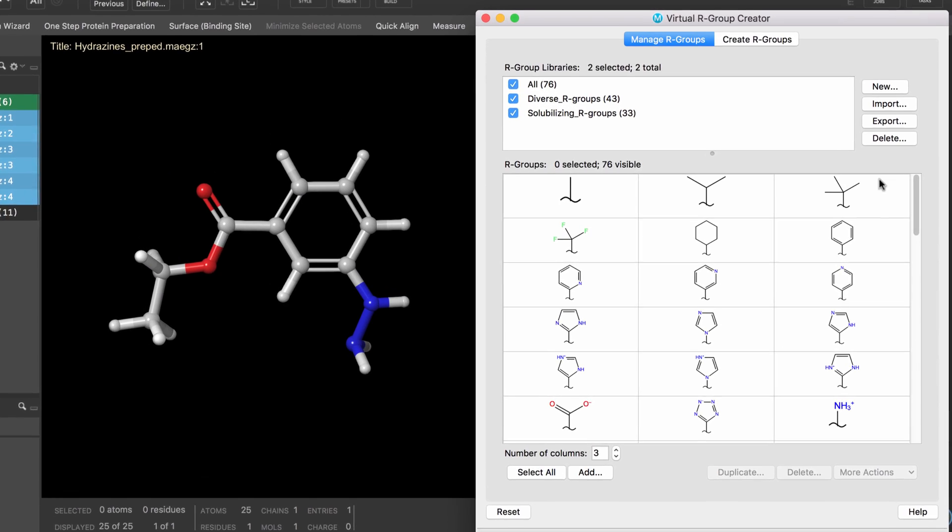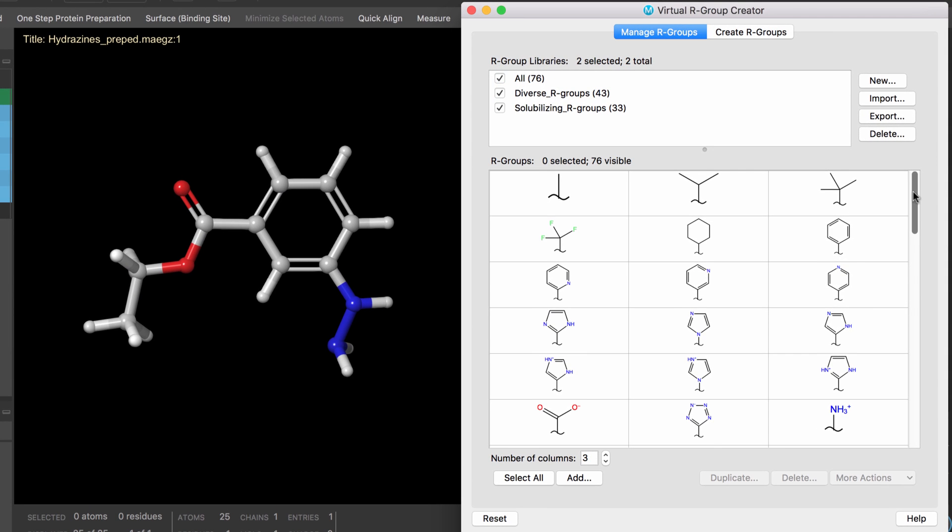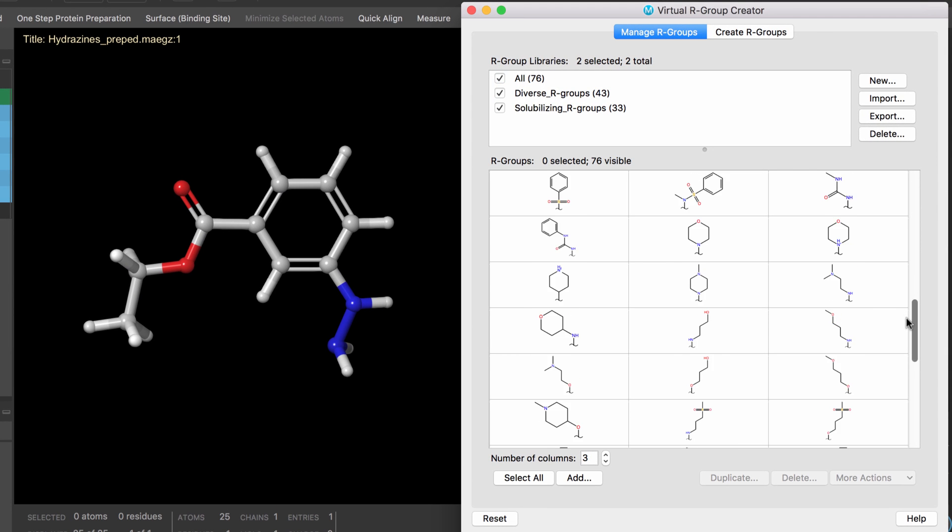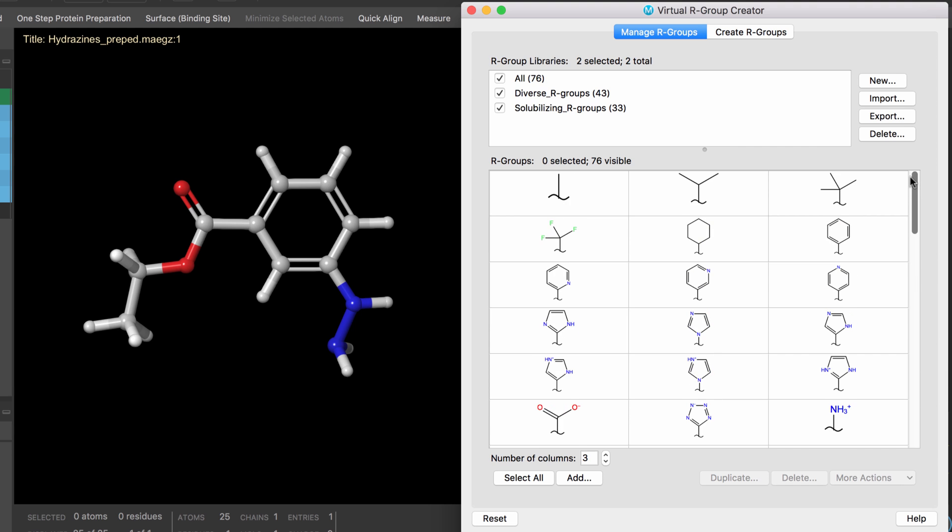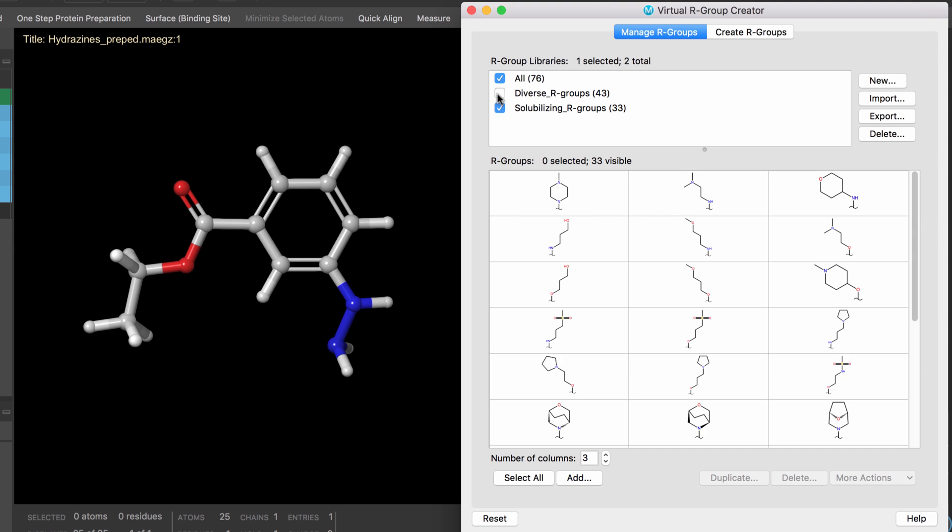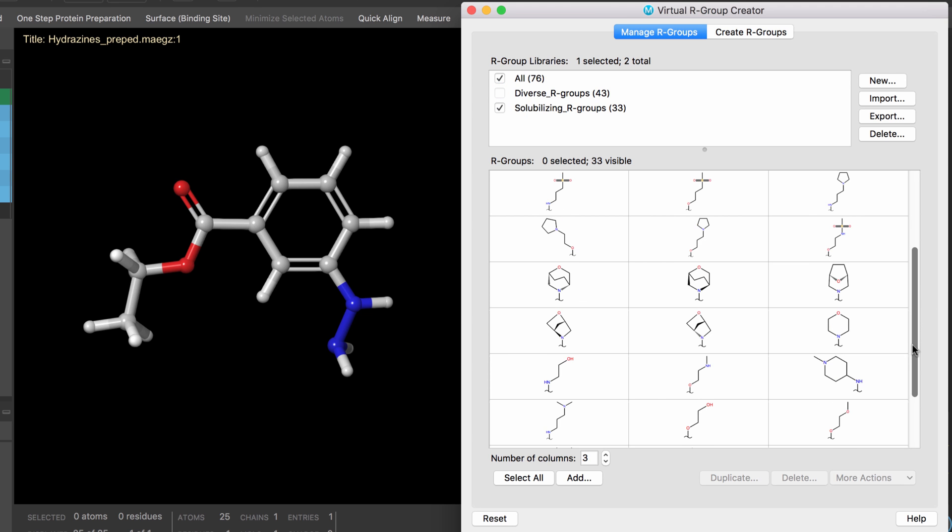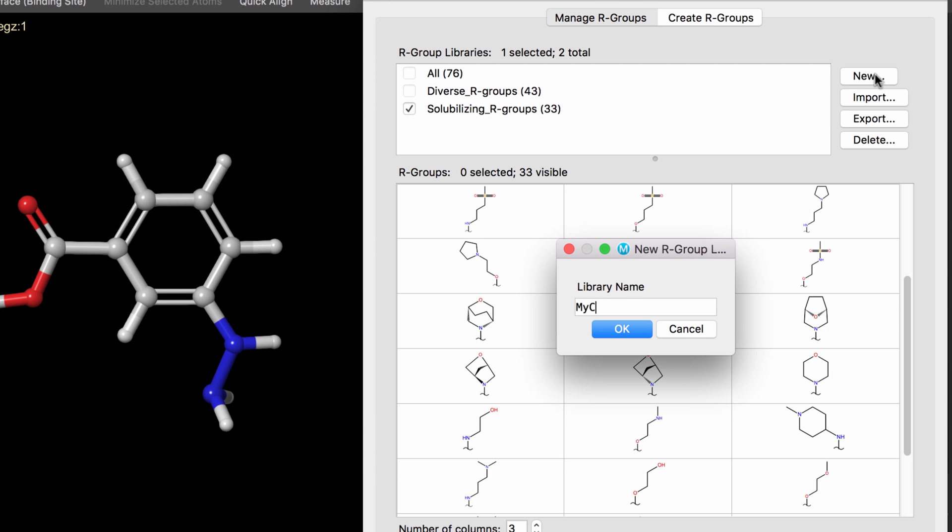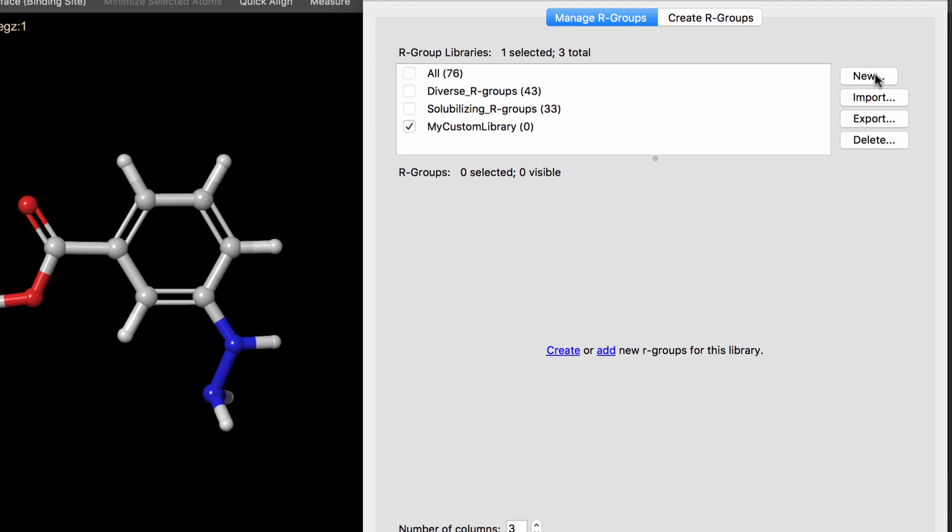Now, in the 2017-2 release, users can more easily create and choose their own R-group libraries with the R-group Creator panel. Here, users can explore and manage the R-group structures in their libraries, as well as choose to create new libraries with new R-groups.